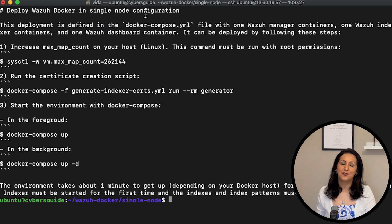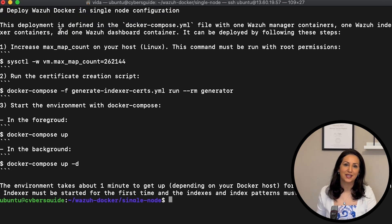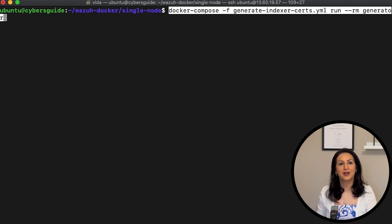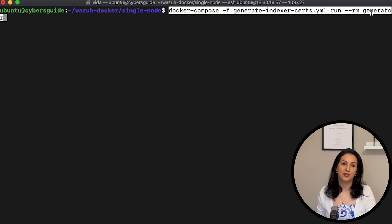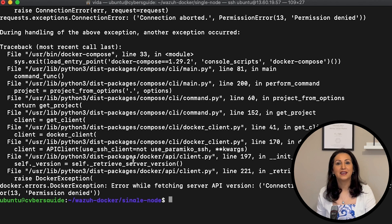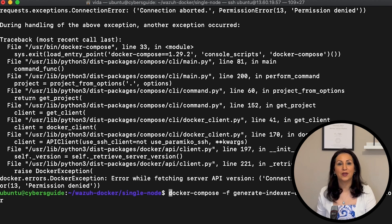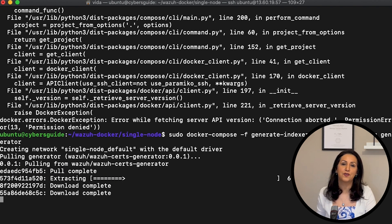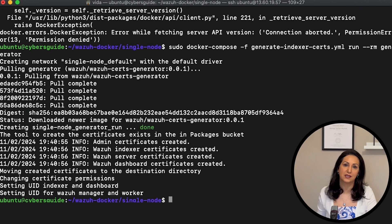First, we run the certificate creation script with Docker Compose: docker compose -f generate-index-certs.yaml and run --rm generator. There is an error — permission denied. Run the command with sudo. Now it creates all the necessary certificates we need to run VASA.